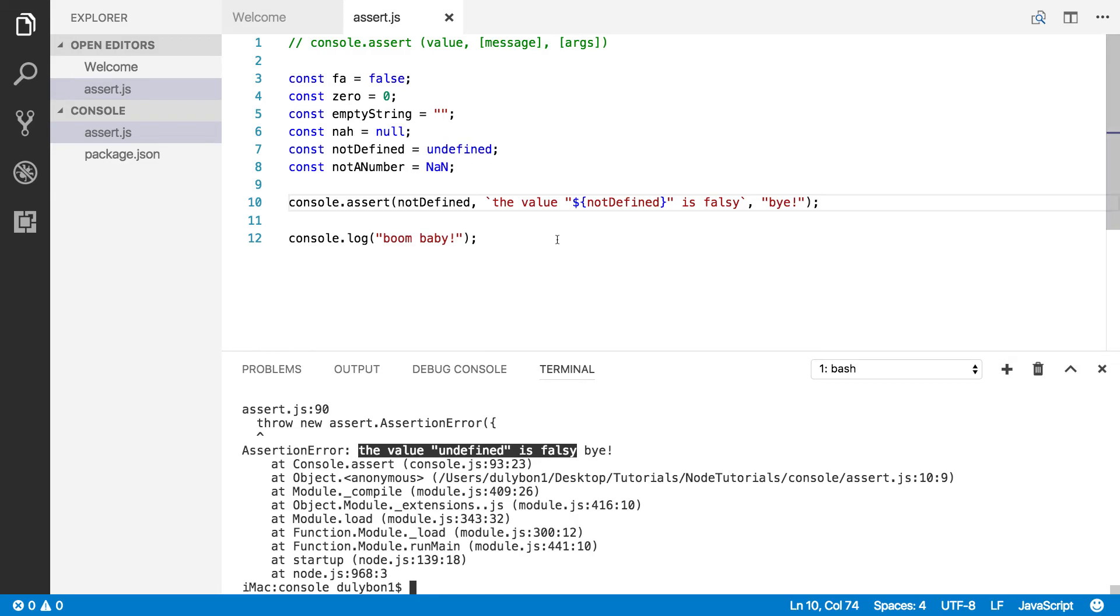All right, so this is the video, guys. This is console.assert. You can pretty much sort of put checks in your program to make sure you're not getting values you don't expect. All right.